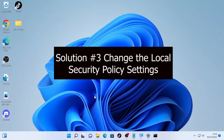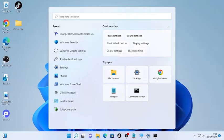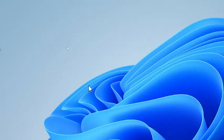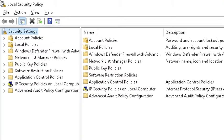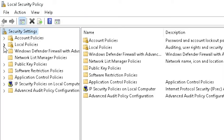If the problem is still occurring, the third solution is changing some settings under the Local Security Policy. Click the search icon, type 'Local Security Policy,' and open it.